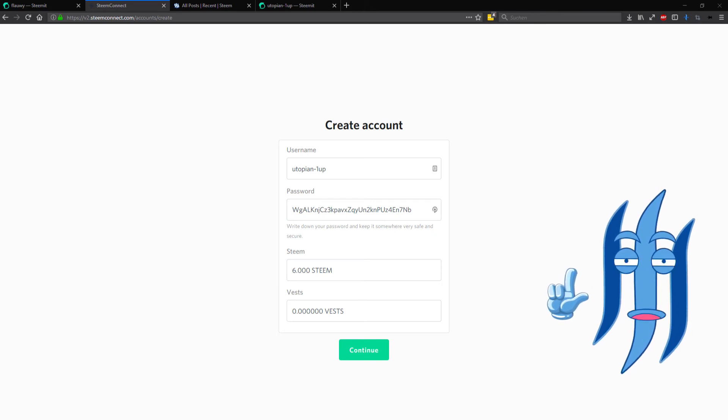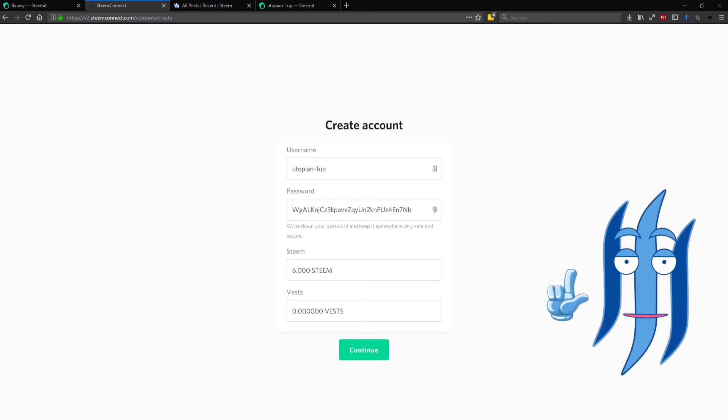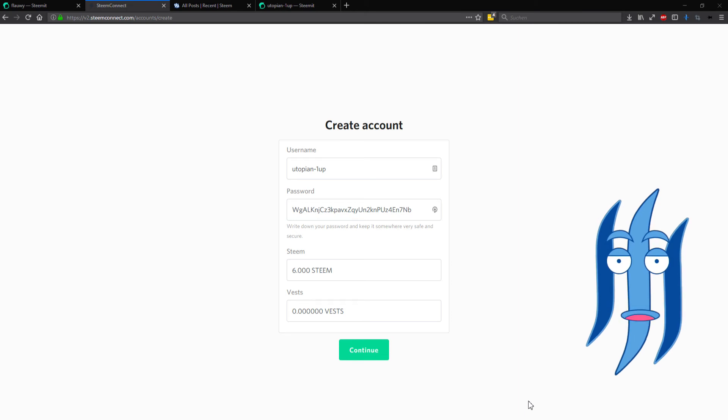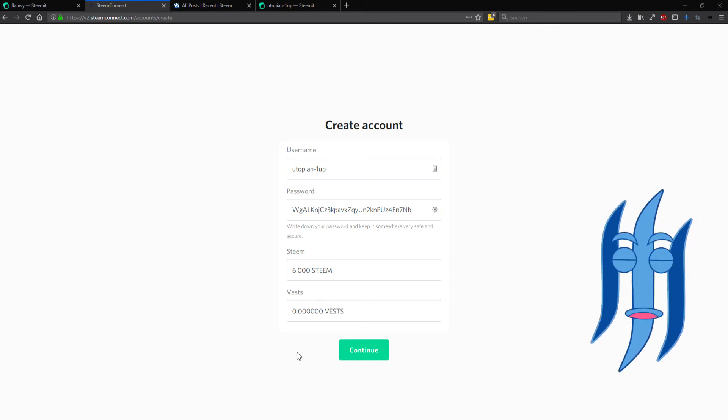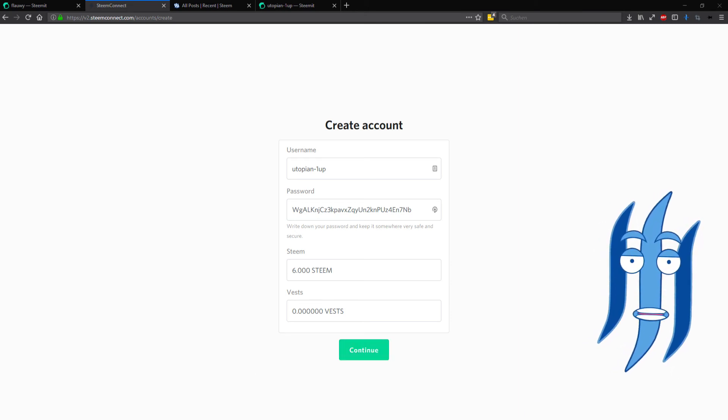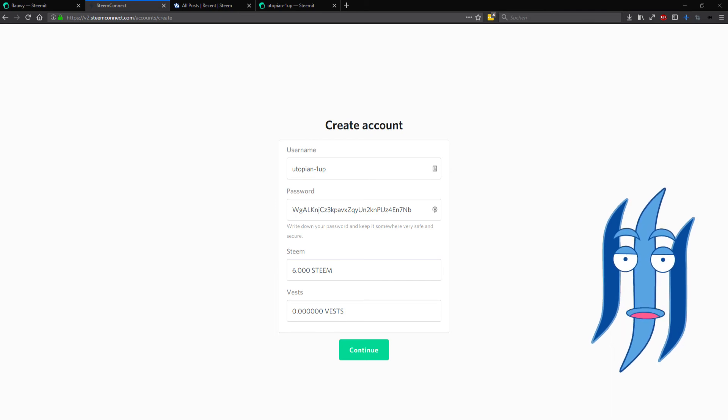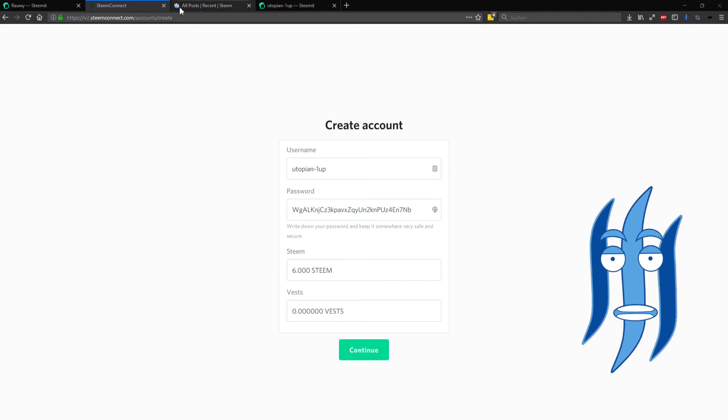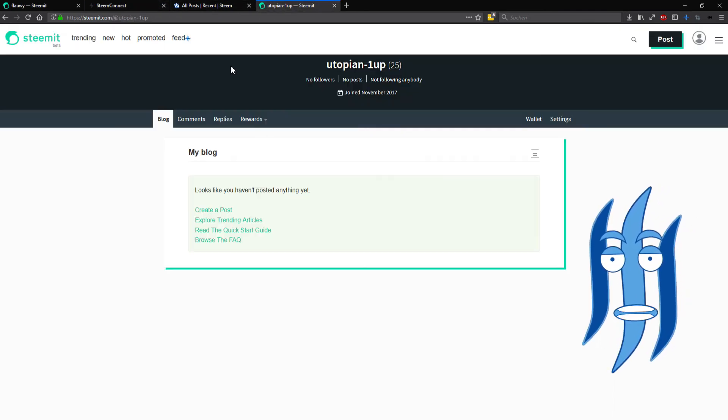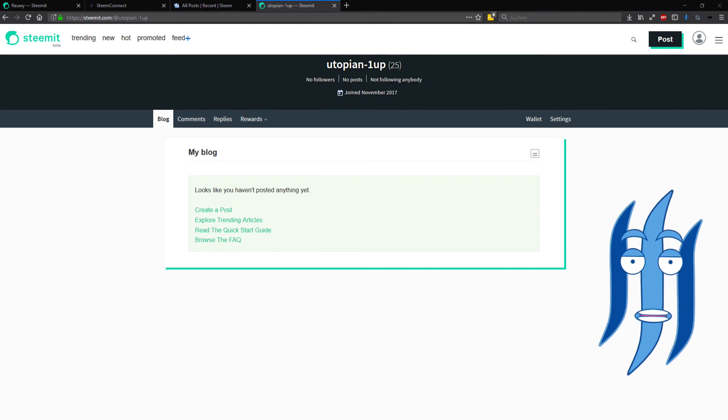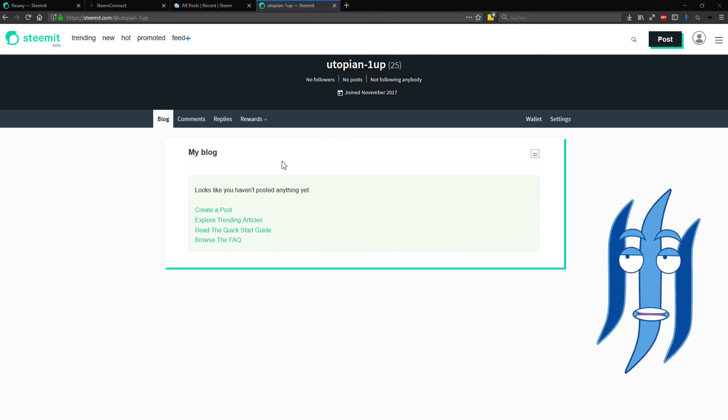And that's basically it. When you then click on continue, after a few seconds you will get a confirmation pop-up and the account is created. And as you can see here I have now a freshly created utopian-one-up account.